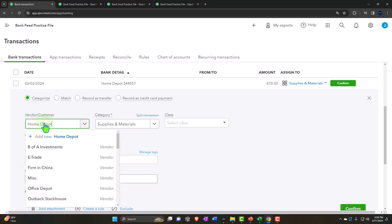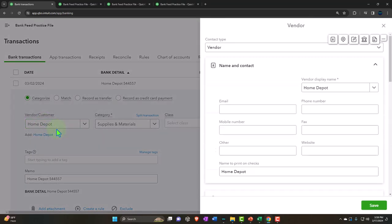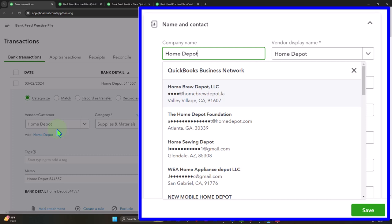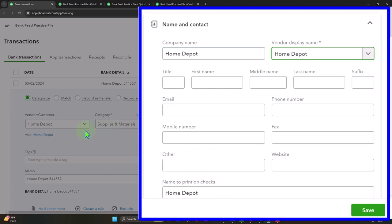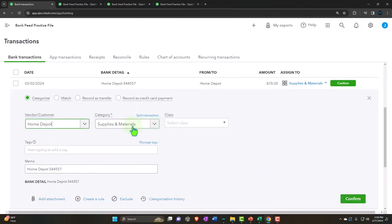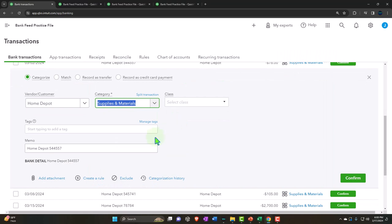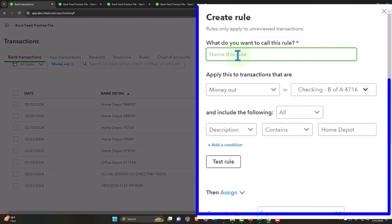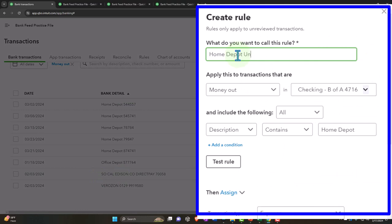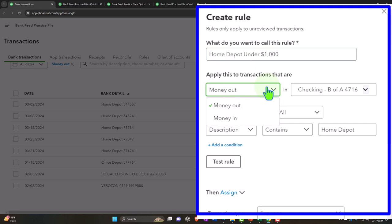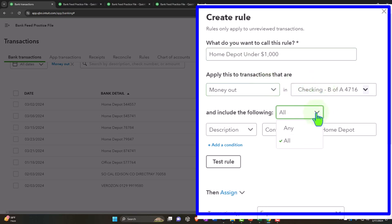You could add a different vendor for under-threshold purchases versus over-threshold — one mapping to supplies, one to fixed assets. But I'm going to use one vendor for both rules this time. QuickBooks correctly guessed that this goes to supplies and materials. Now let's make a rule for it. I'll call it something like 'Home Depot under 1000' — this is a money out rule for the checking account. All conditions must be met, because we will have more than one condition. The bank text must contain 'Home Depot,' and then we'll add an amount condition: less than one thousand dollars.